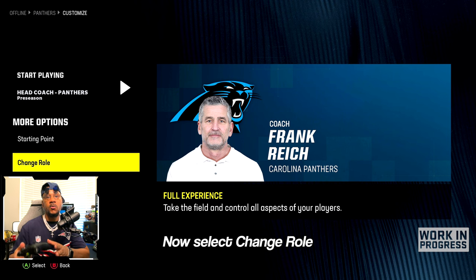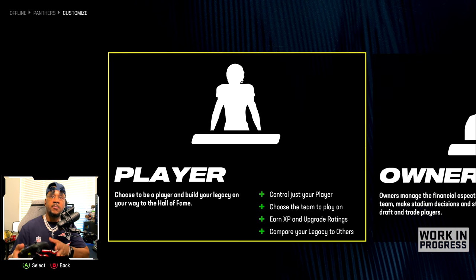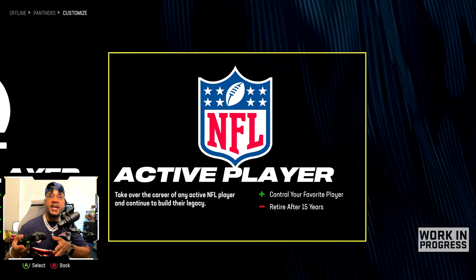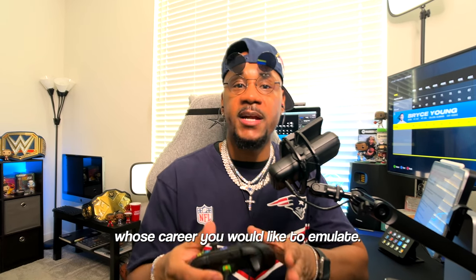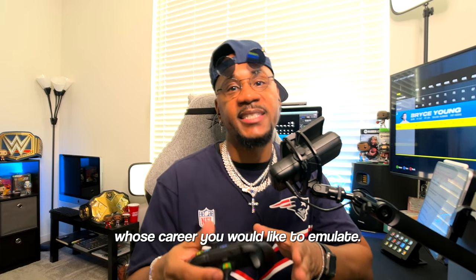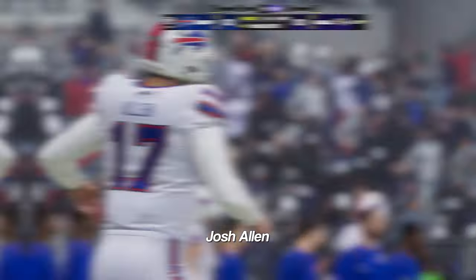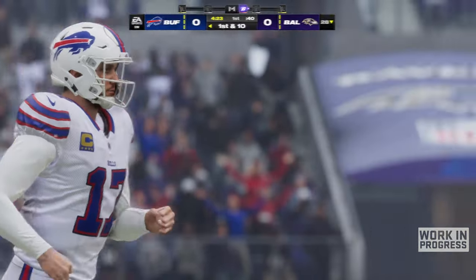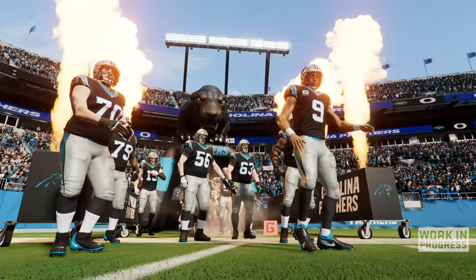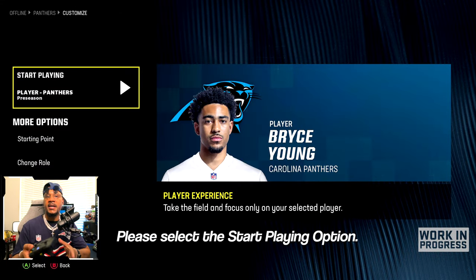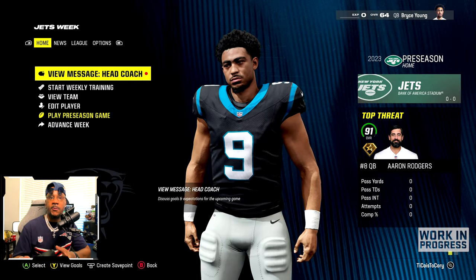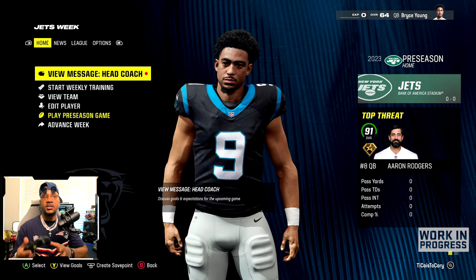Now select change roles. I'm going to use a player and then set it to active player. Please select the NFL player whose career you would like to emulate. For instance, you can choose Josh Allen or the rookie Bryce Young. I'm going to go ahead and choose Bryce Young. Please select the start playing option — now we have Bryce Young to use.